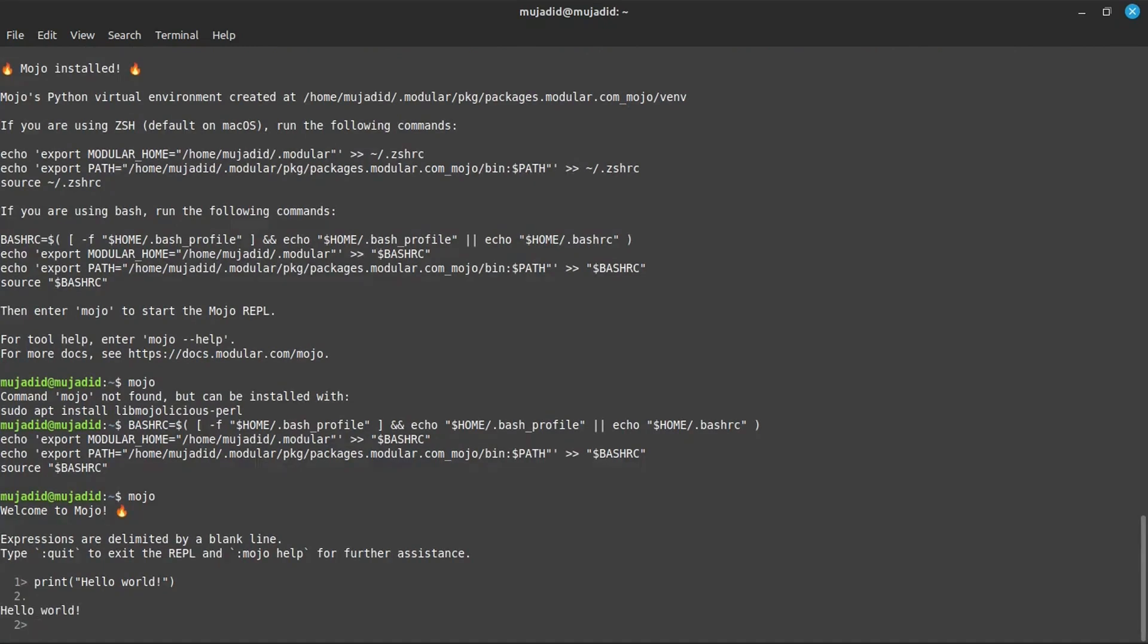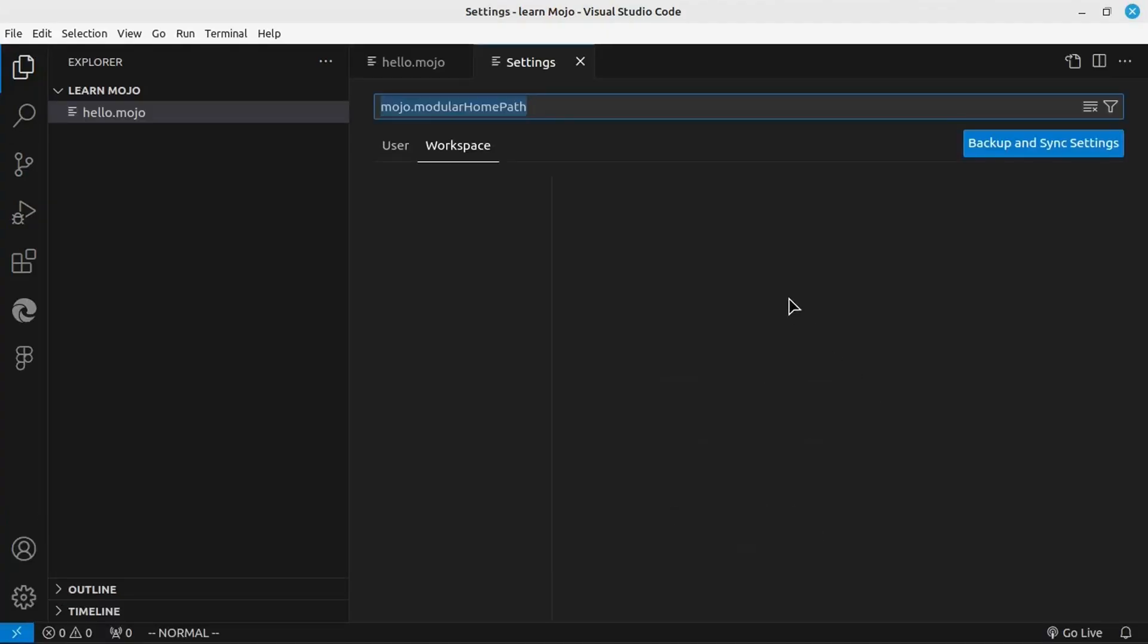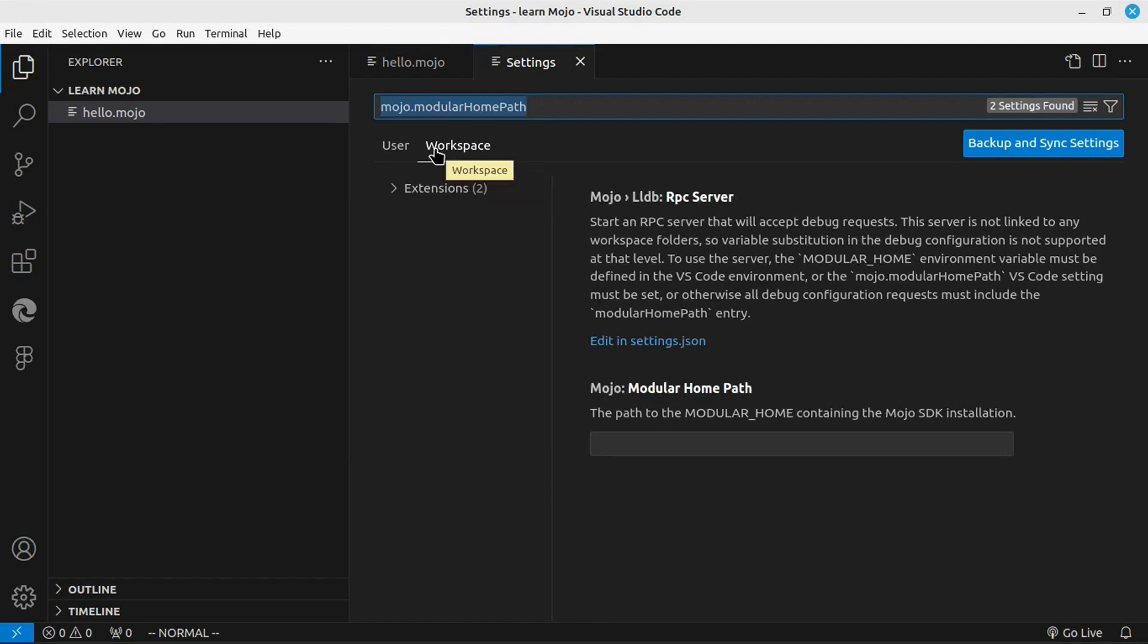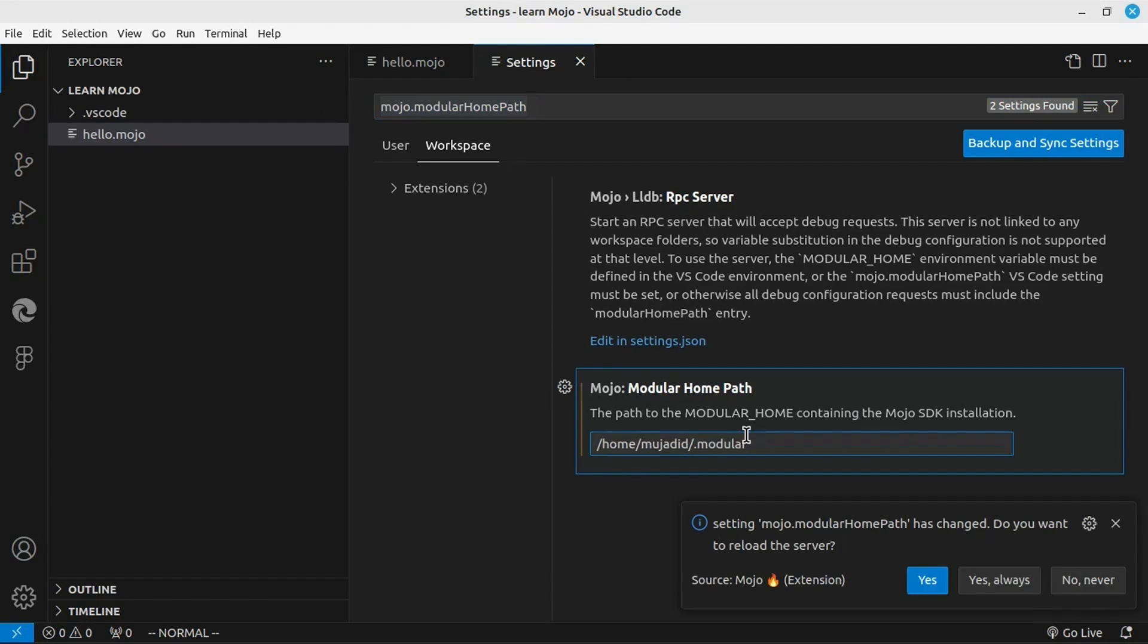Now, in VS Code, first, we need to set the path. You can reach the dot modular folder and copy the path in file system and paste it here. In this way, the path is added to the settings.json file.